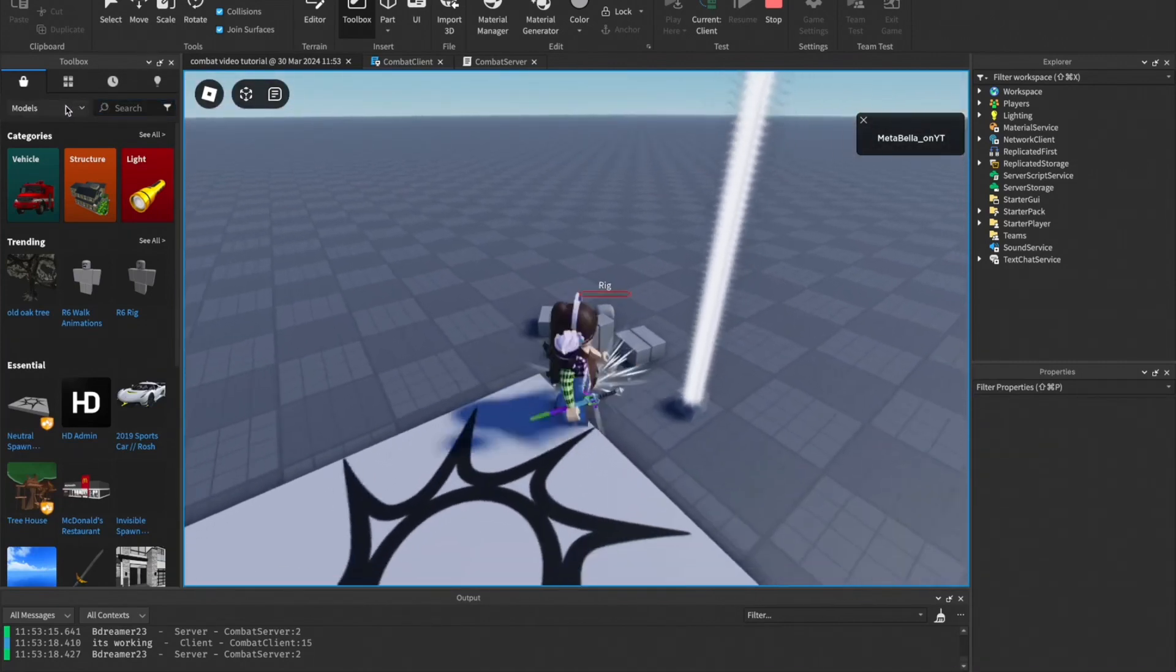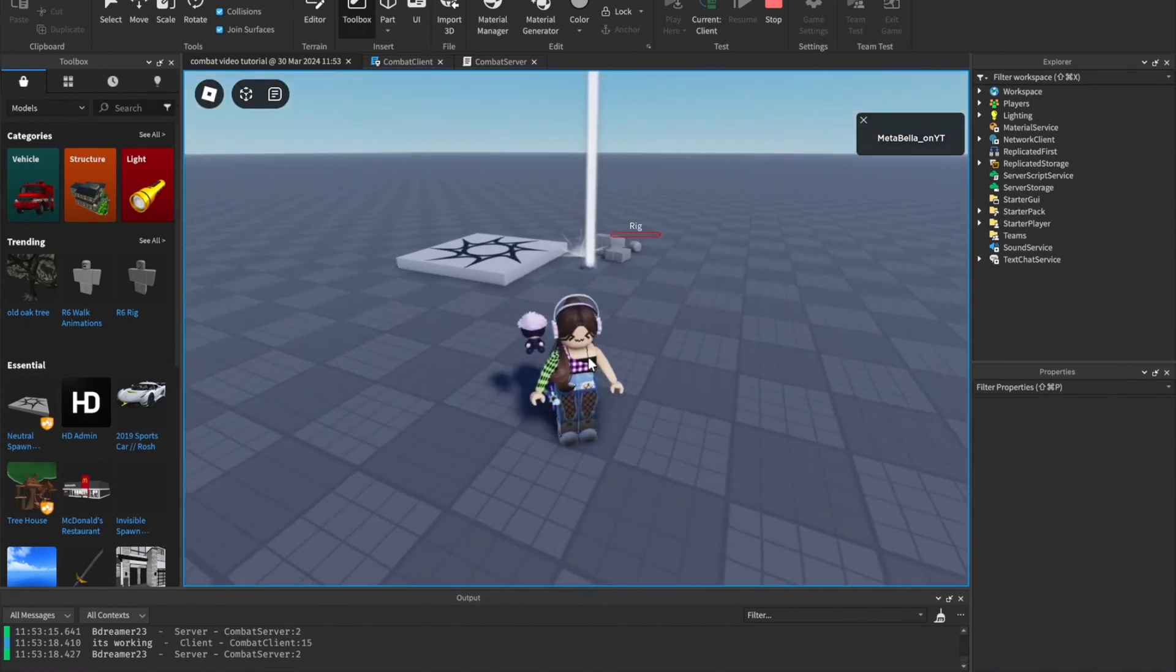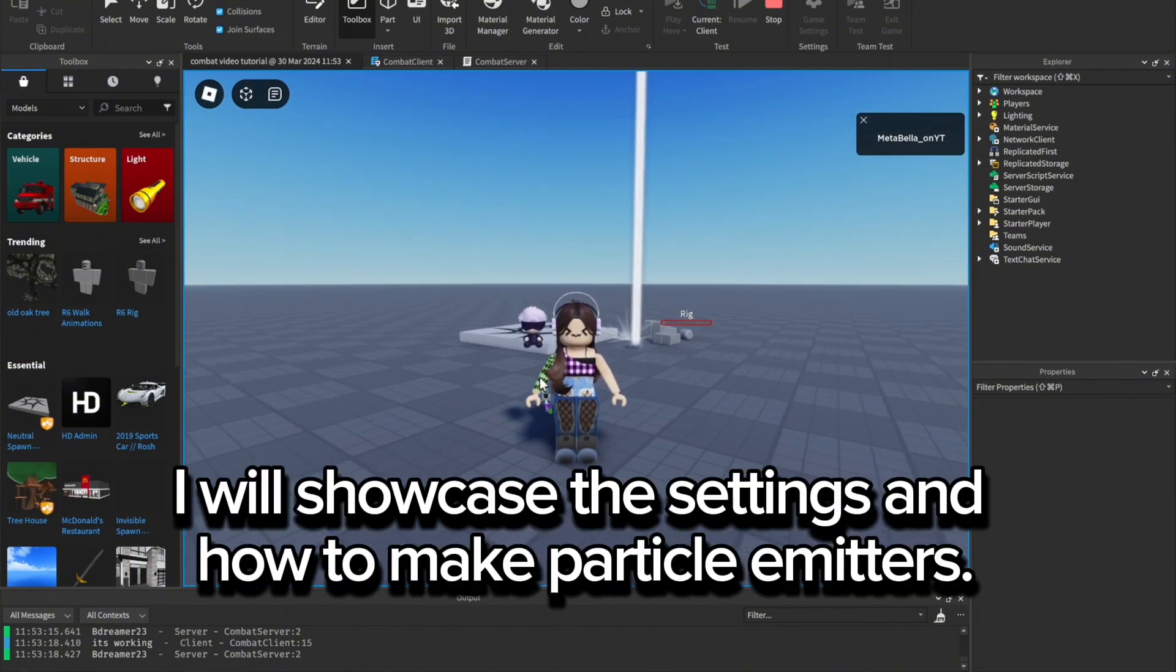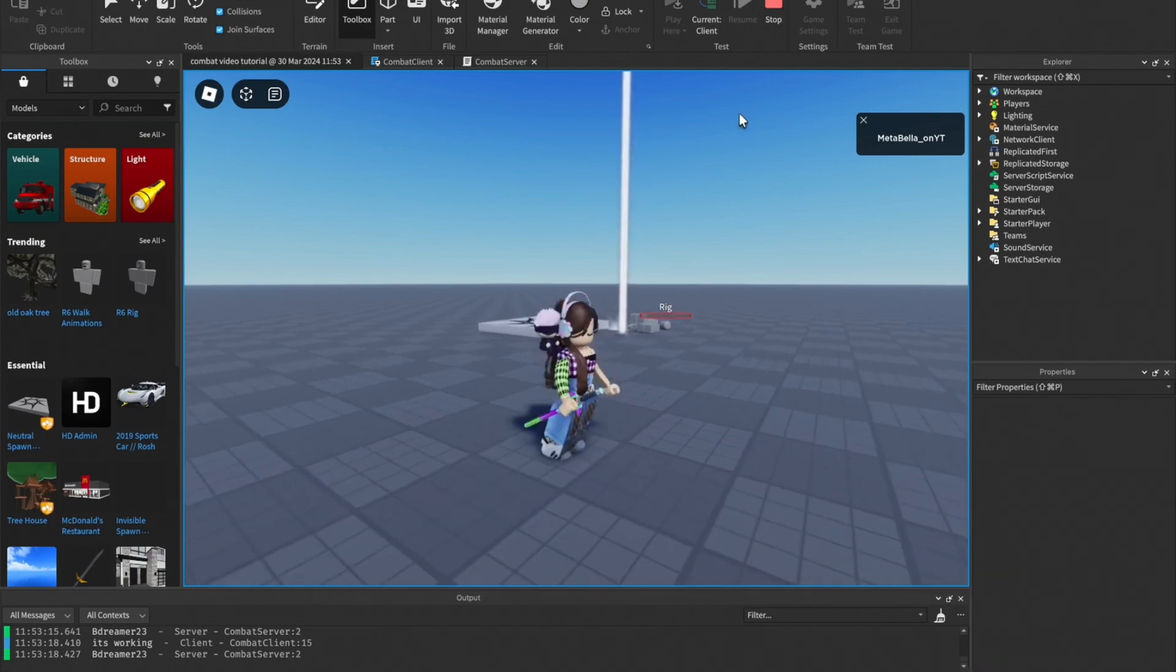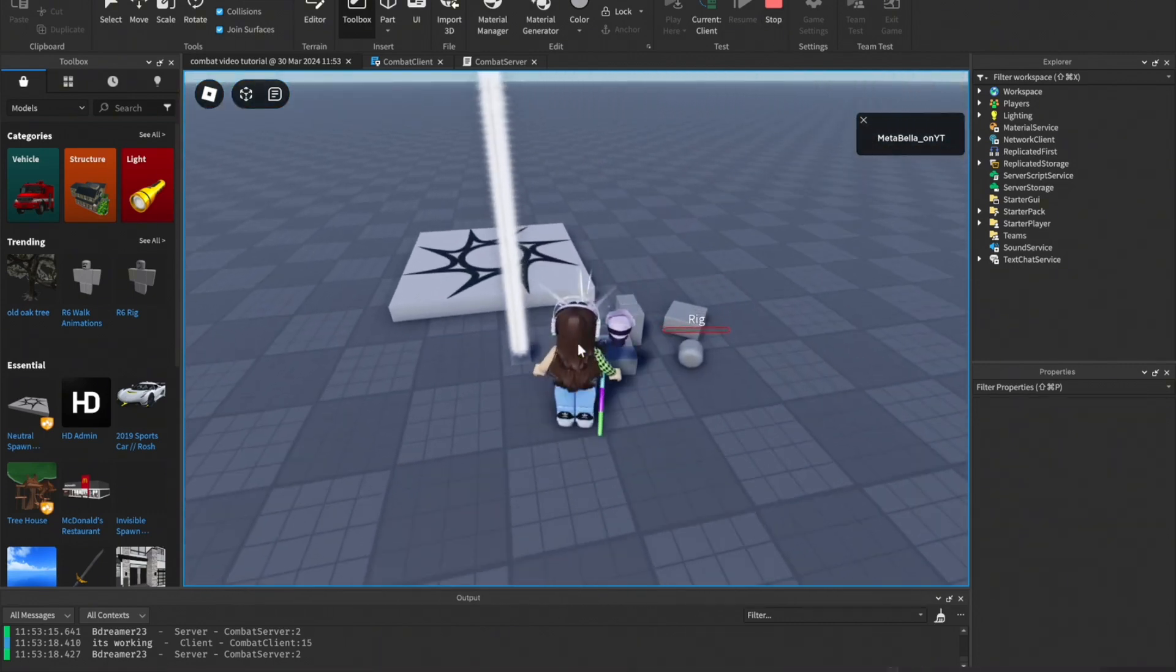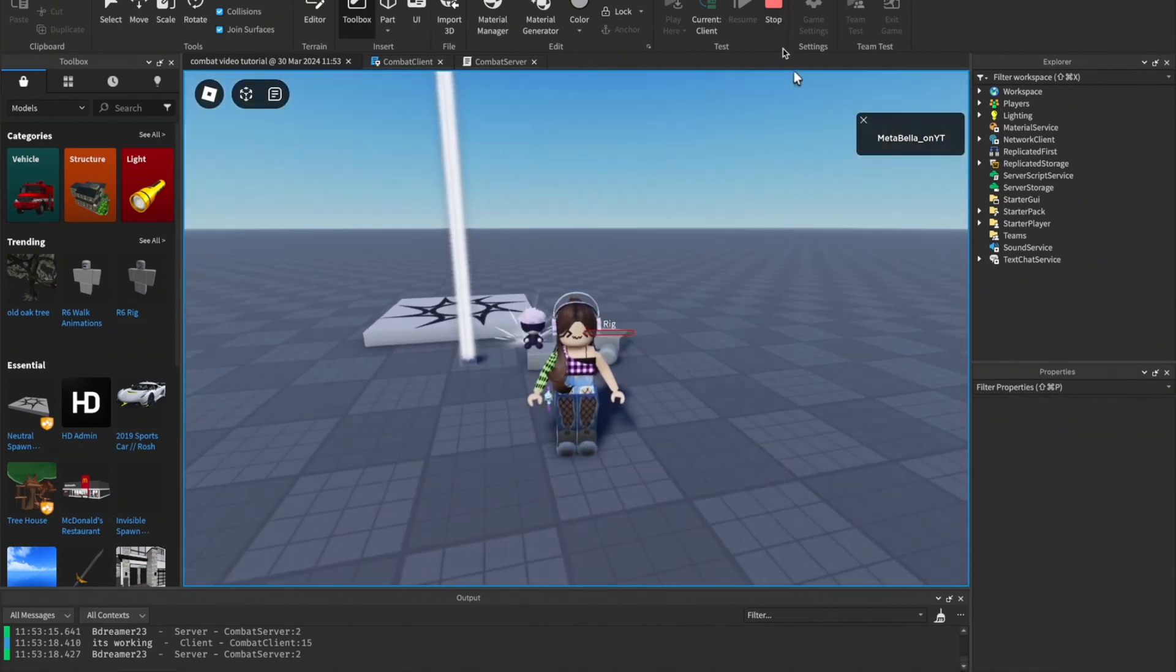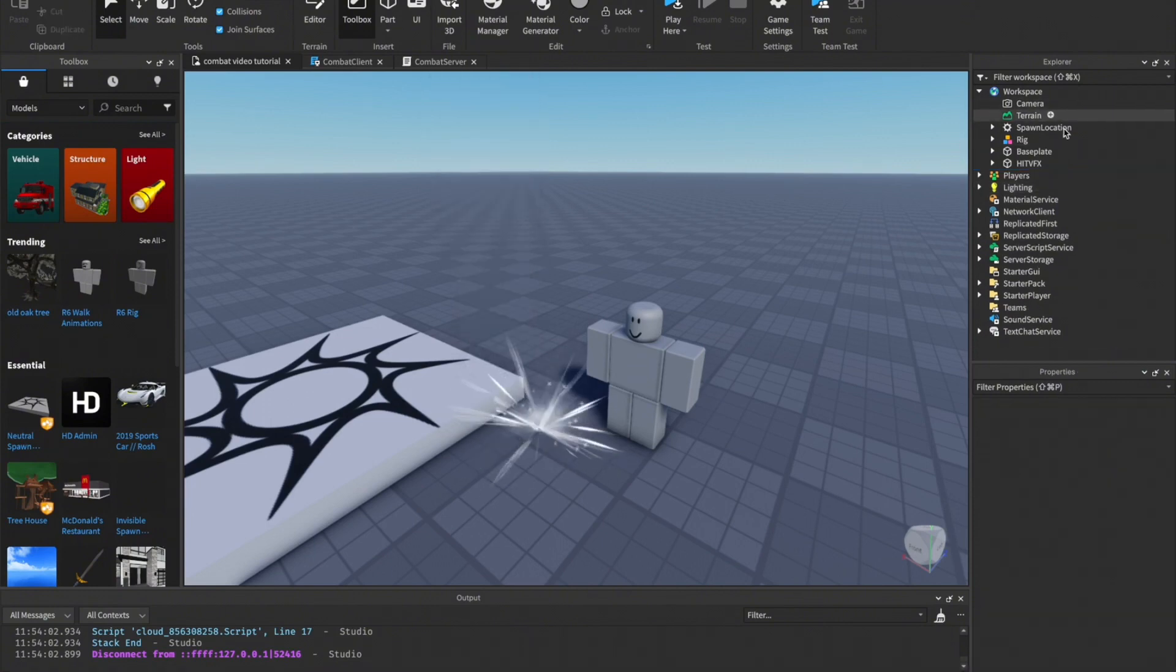This is a VFX I got from the toolbox. You can ask a VFX artist to make you one, you can get one from the toolbox, or you can make one of your own. I'm going to be showing you how to make one of your own, and how to get it in your script and make it spawn once you attack the player.